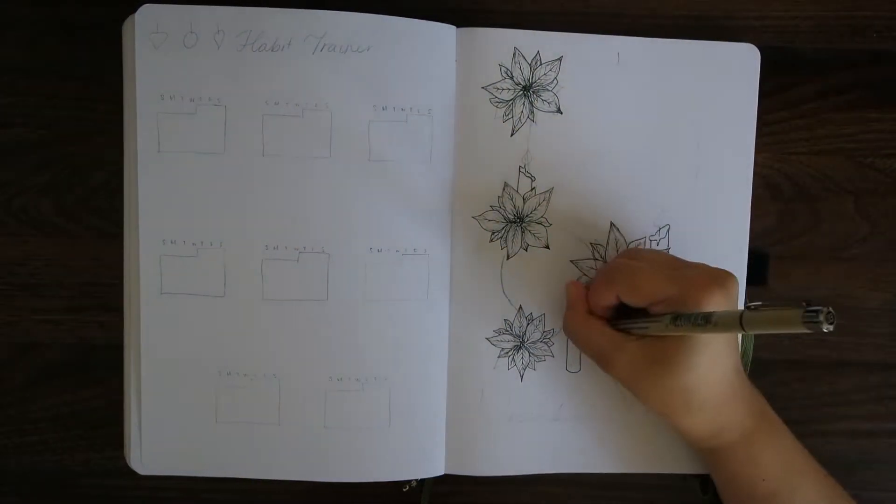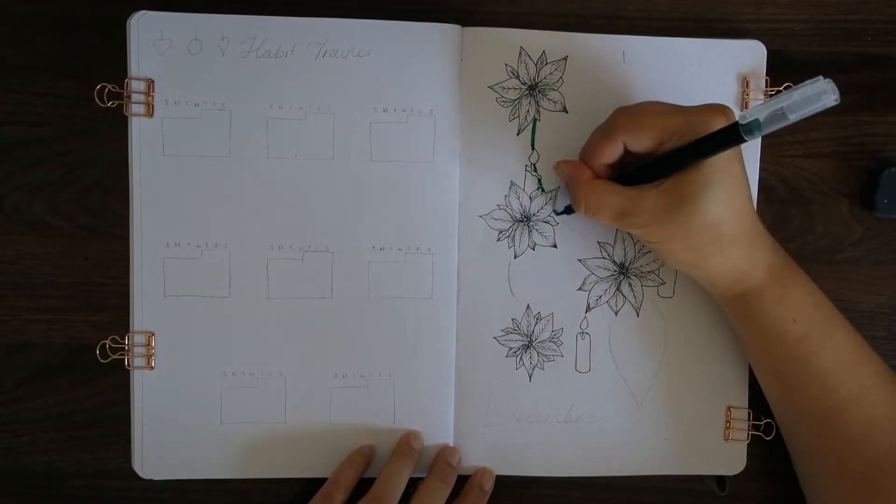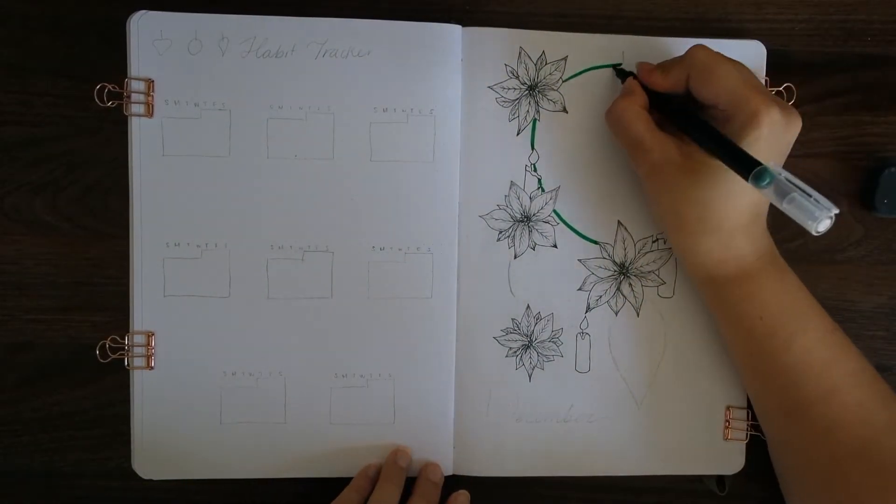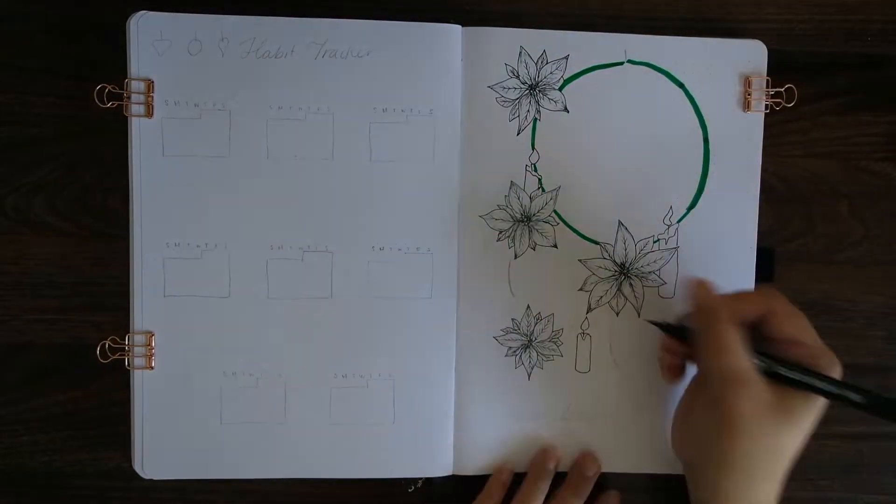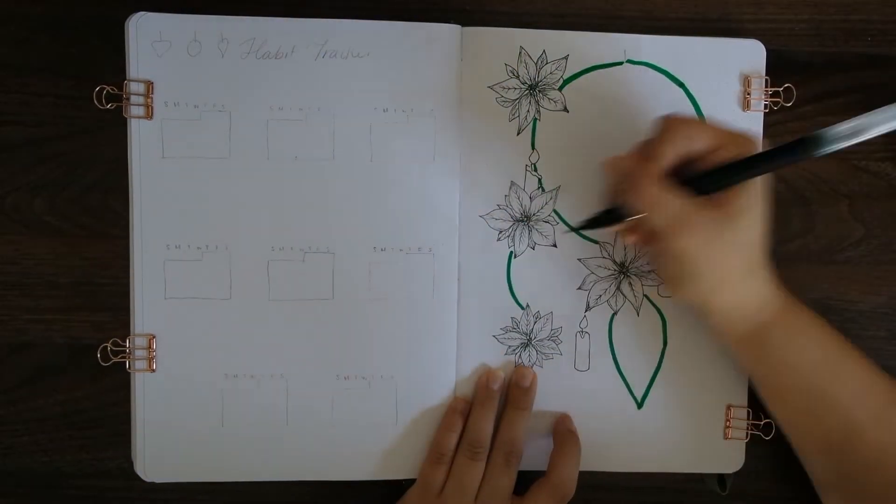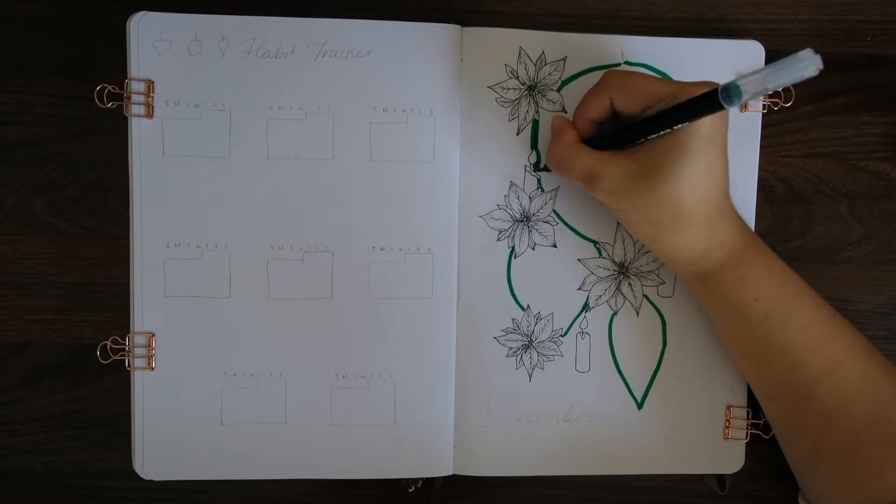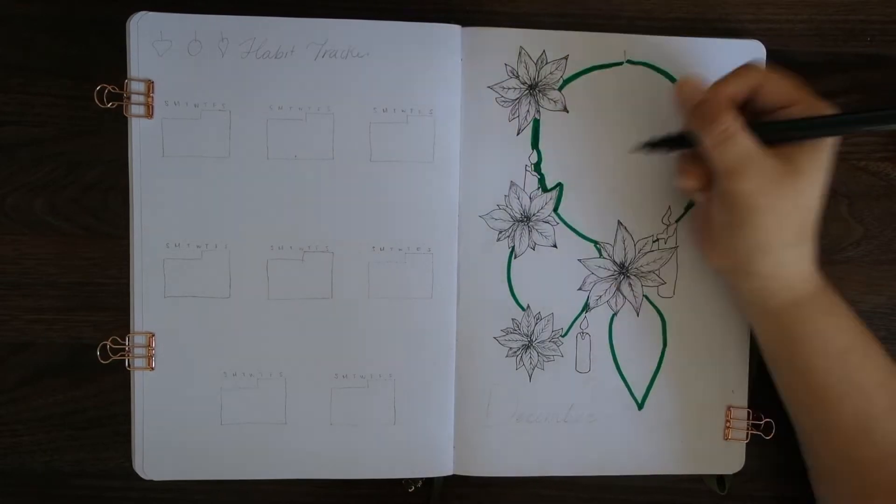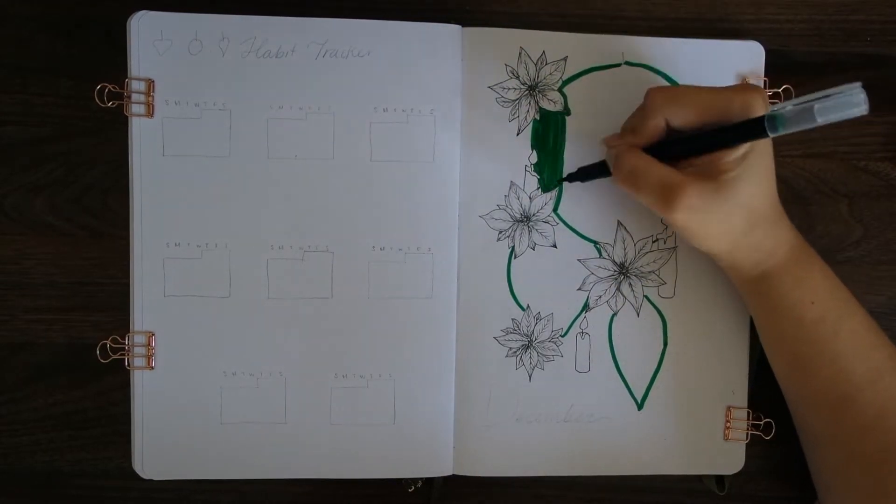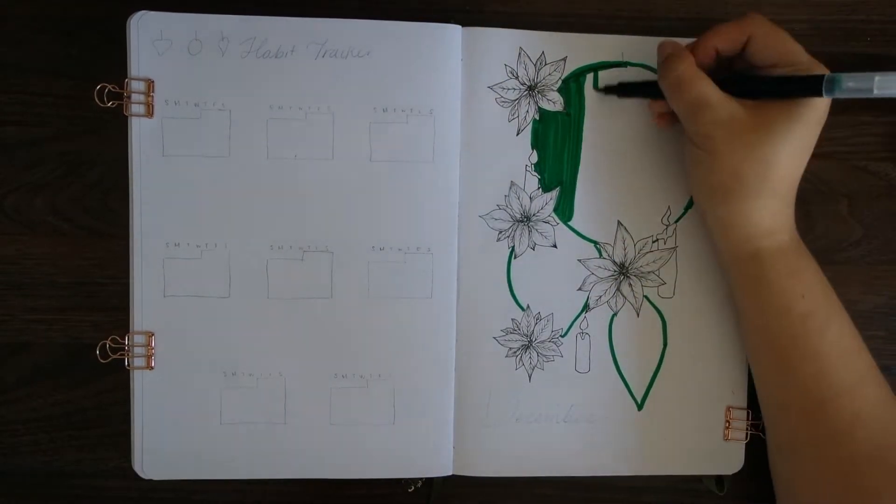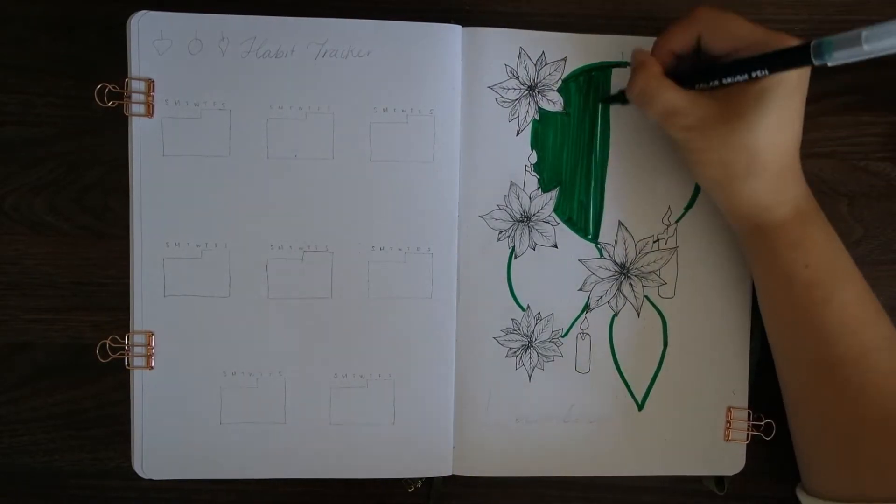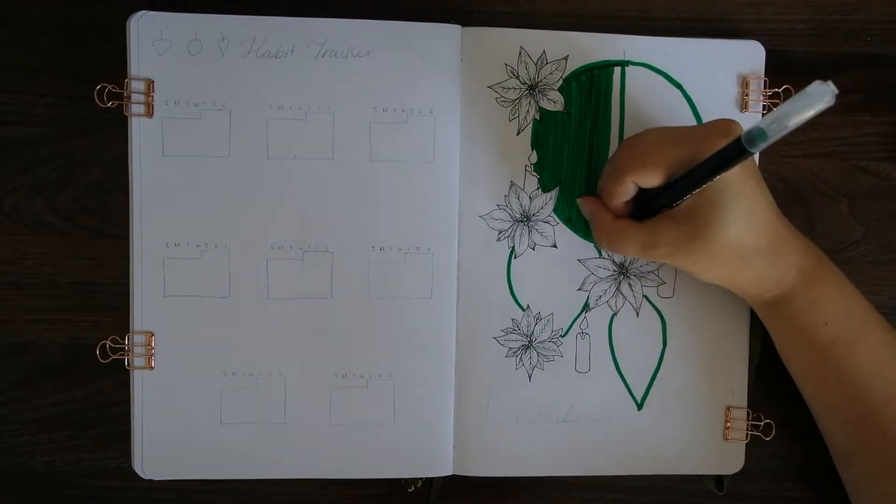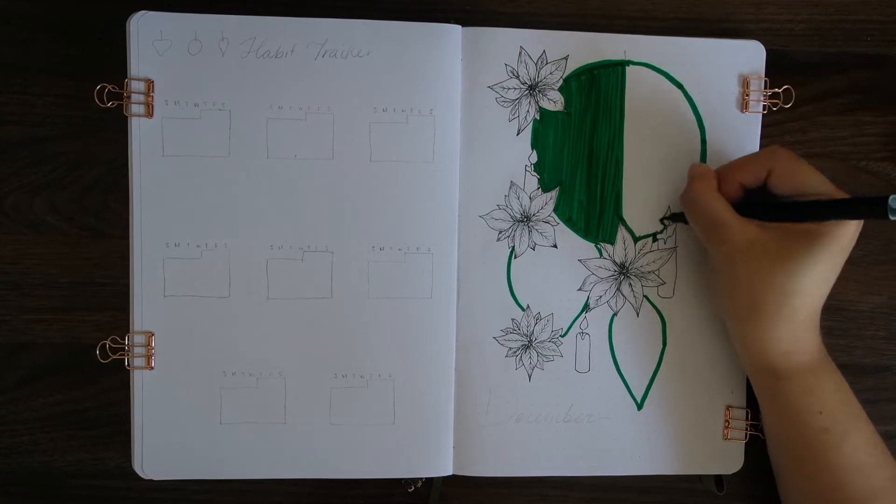I also drew in some candles because in the holiday season there's a lot of candles and the symbolism, so I incorporated those as well. Now you see me filling in the color of the ornaments with a green brush pen that I have. This one is actually from Daiso, so it only cost me like a dollar 25.